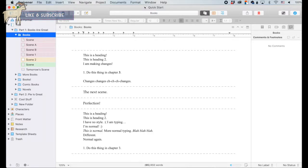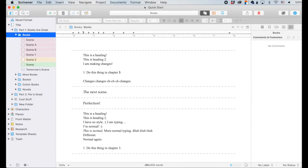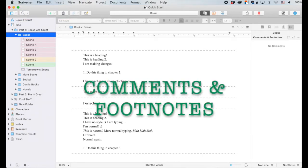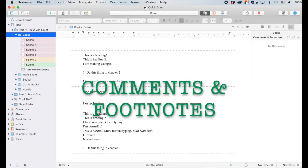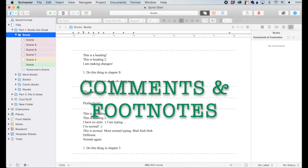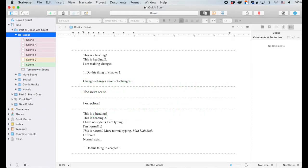Hey friends, let's talk about Scrivener, specifically the comments and footnotes section. And by talk, I mean I talk and you leave comments down below. Ask me questions or tell me about your favorite Scrivener features.